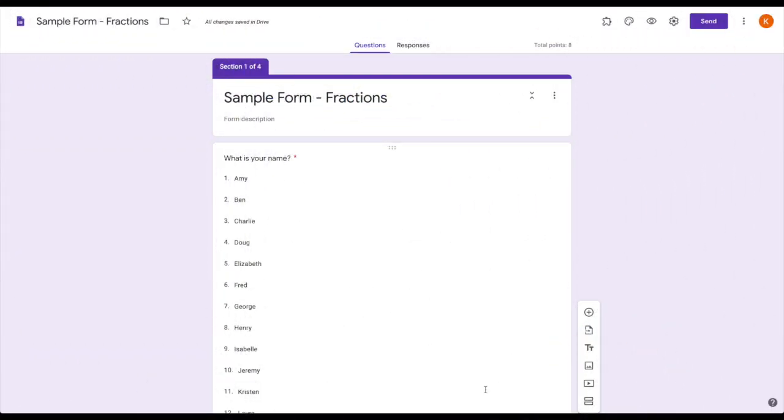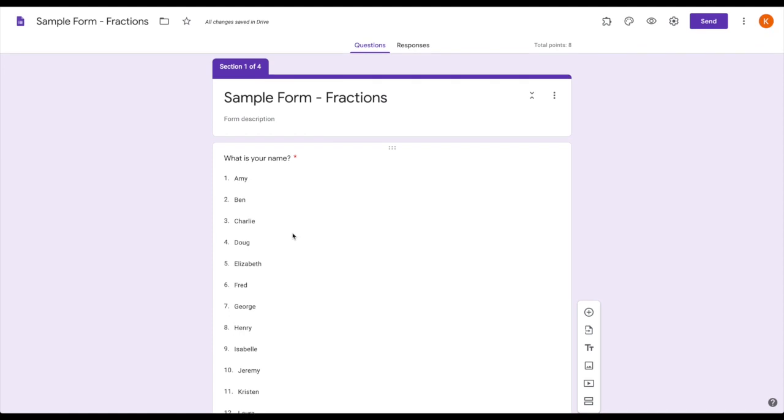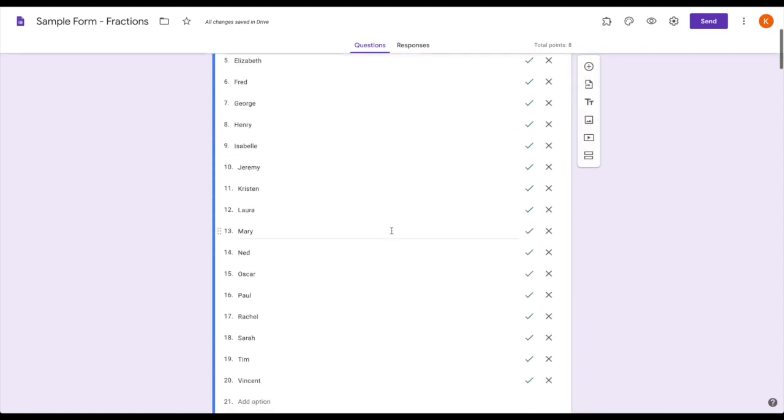How it works is you have all of their names listed in this first question—that's my drop-down question—and then you come down here to the three dots and click 'go to section based on answer.'